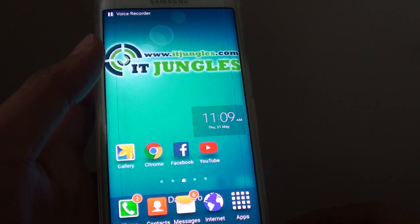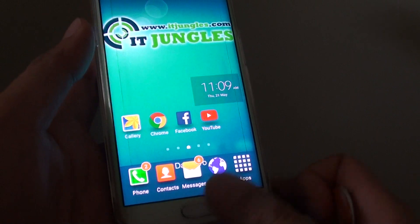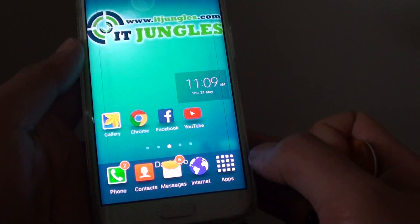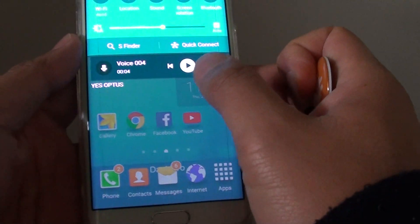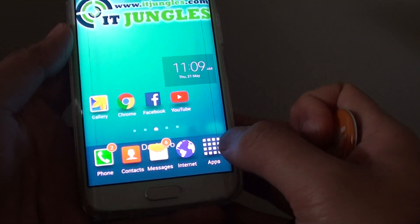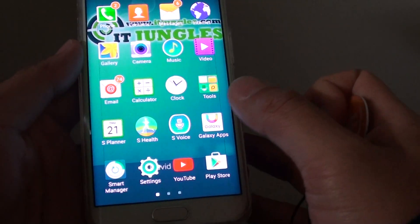So to do so, first press on the home key to go back to the home screen. I just close this one. Then tap on apps.